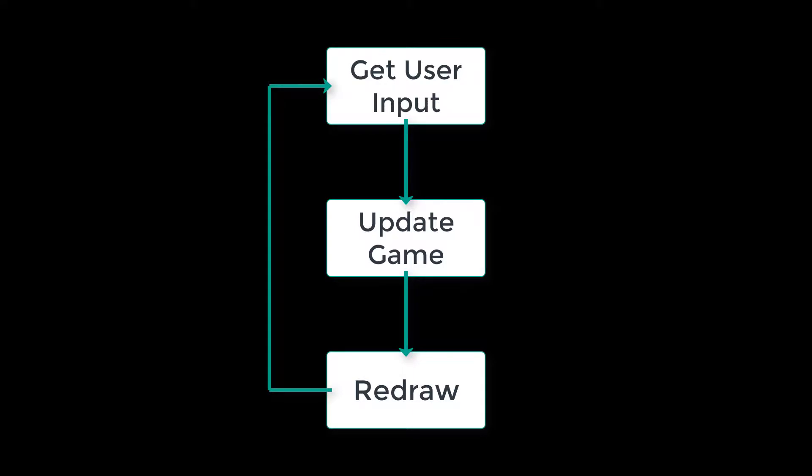This is an illustration of a typical game loop. Typically, it will start off with getting the user's input from your keyboard or game device, then updating the game, including the physics, and then updating the game's graphics or redrawing. After each cycle, the game loop will sleep for a certain number of milliseconds, depending on the desired frame rate, and then the cycle will start again from the beginning.